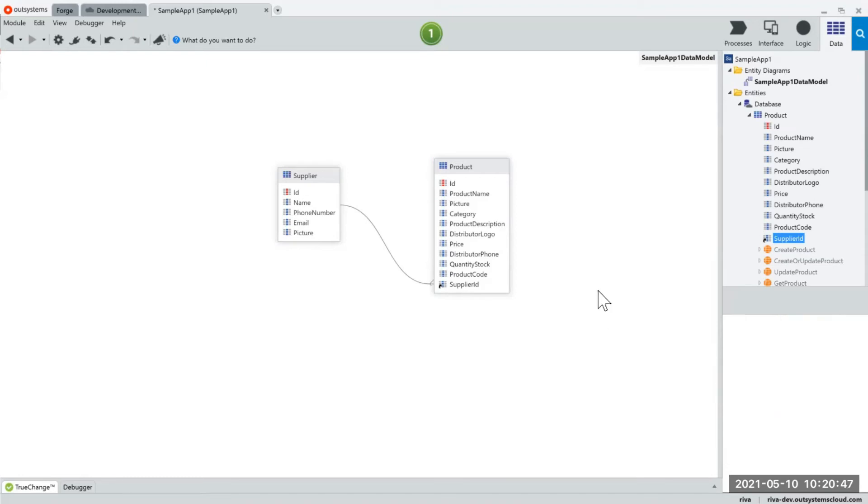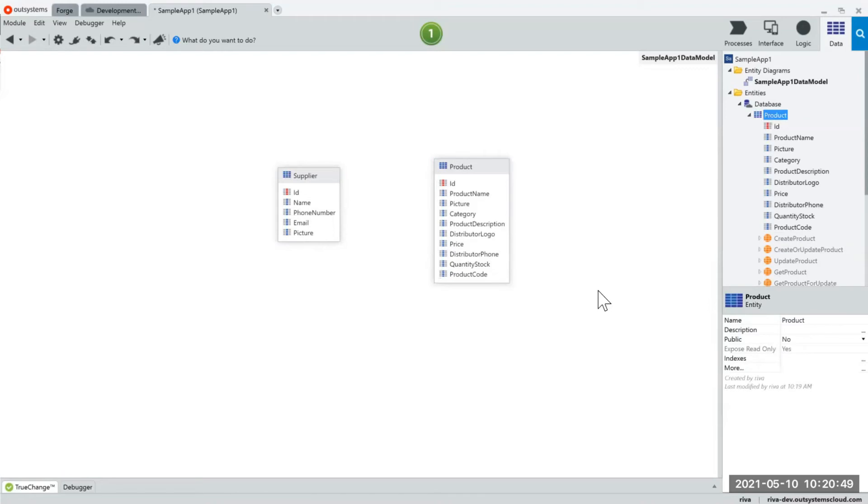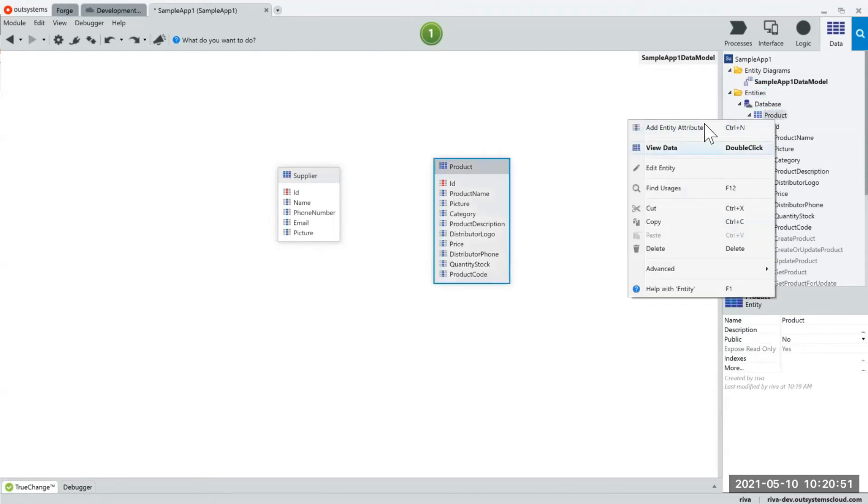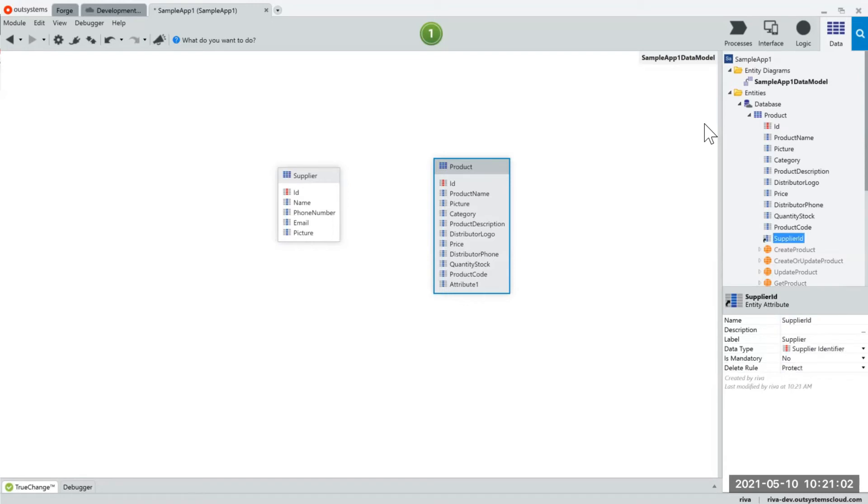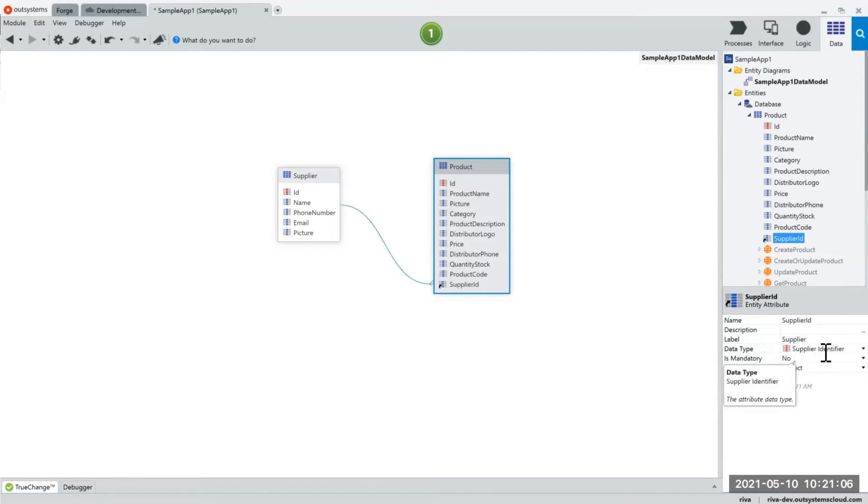But another way of creating a relationship is if I undo that I could also right click, create a new attribute, and if I name this supplier ID which is my database table name plus the word ID and click enter, you could see that it detected that this is a supplier identifier and it created a relationship for me automatically.